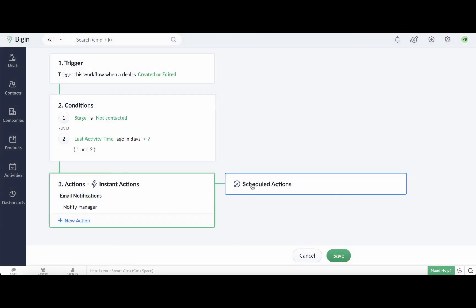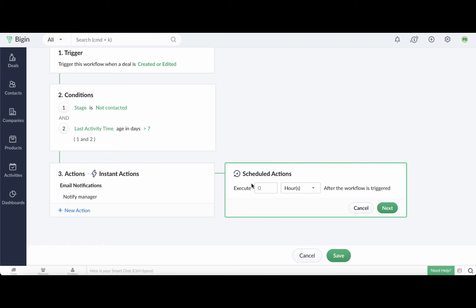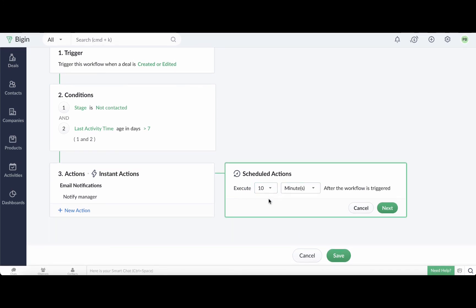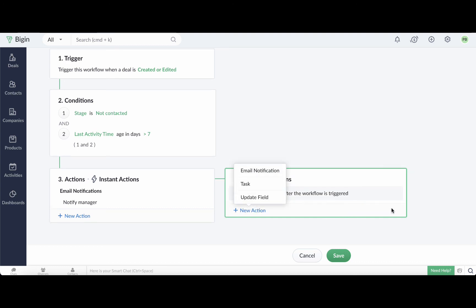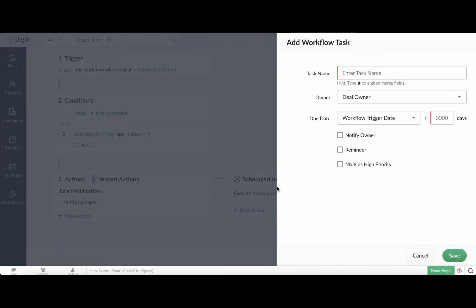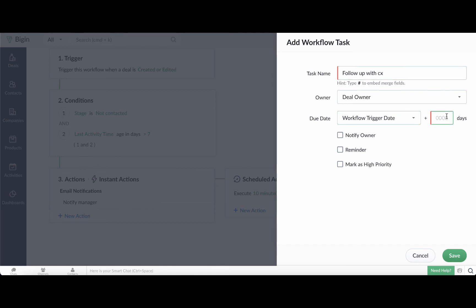Next, let's use scheduled actions to create a task for the deal owner that is executed 10 minutes after the workflow is triggered. Select Tasks. Enter the task name, assign it to the deal owner, and you can set the due date here based on any date field. I am choosing one day after the workflow trigger date. You will also find options to notify the owner, set reminders for the task, and mark the task as a high priority. And that is how you configure workflows in your Bigin account.